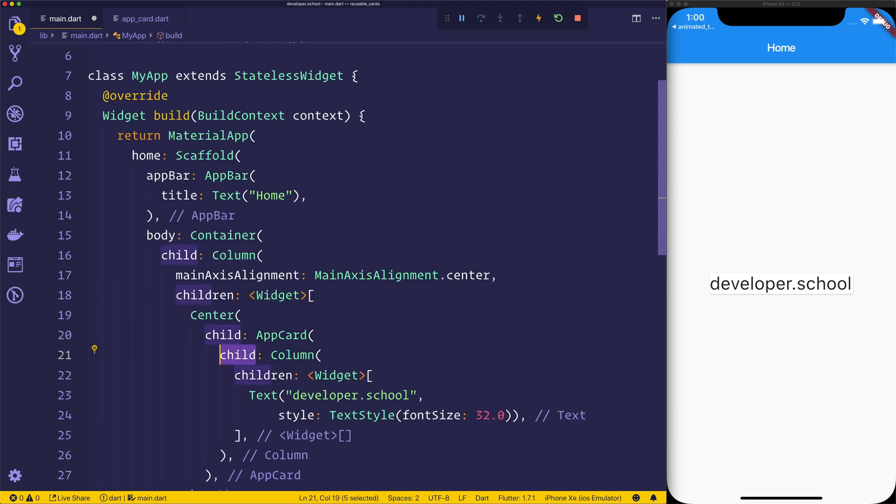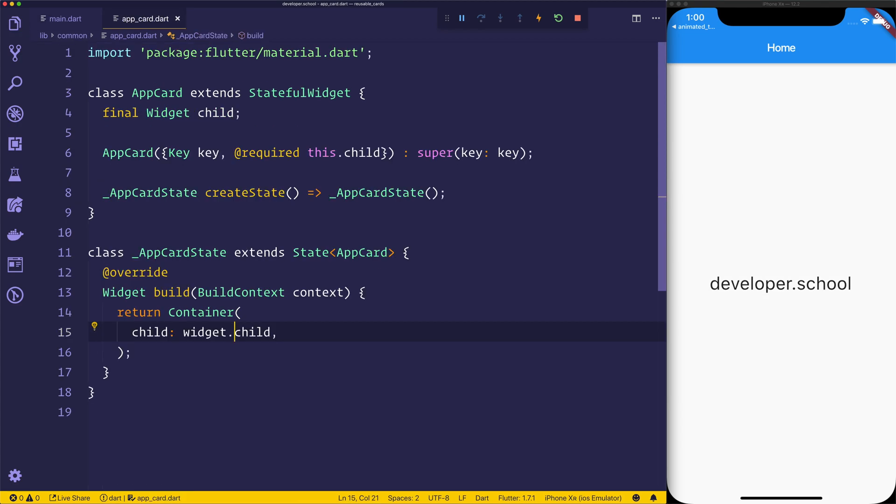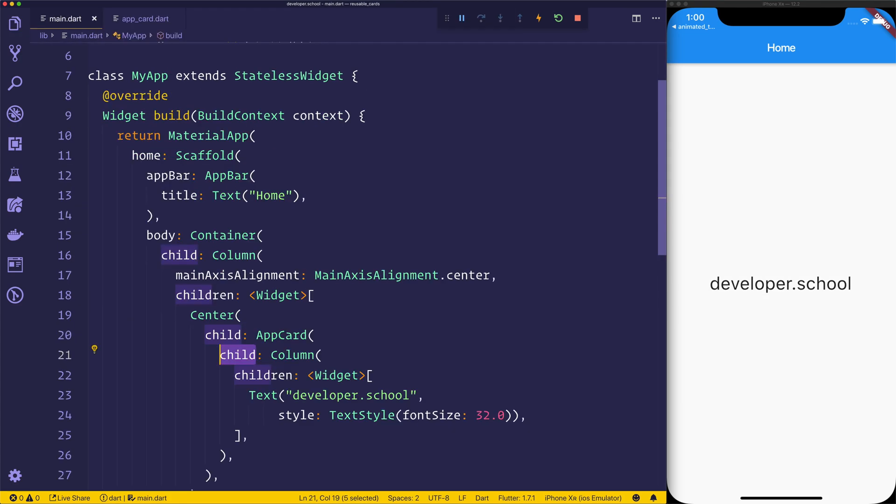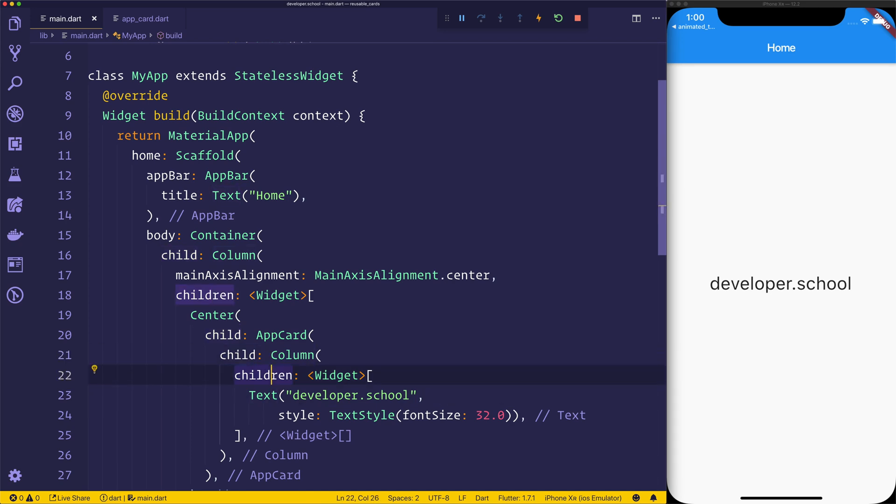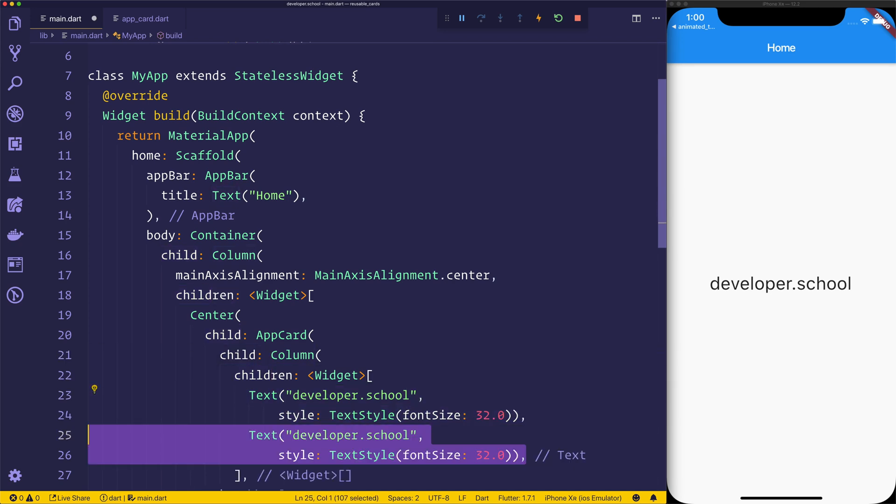And the child which we're currently passing through, which is a column, should then stay the same. If you notice right now it will no longer be a card, it'll simply be a column with the children of text which currently says developer.school.